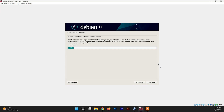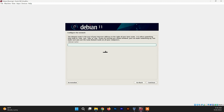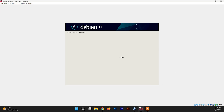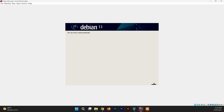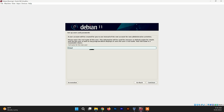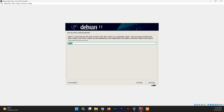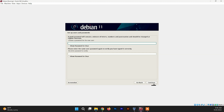Now you need to choose the hostname for your system — I'm going to leave it as Debian. You can leave the domain name blank. Now you need to set the password for the root or administrative account. After that, type your full name, then set up the password for your user account.